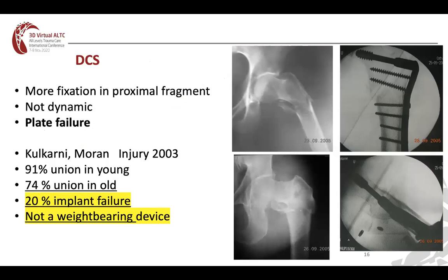The DCS — dynamic condylar screw — was used for a long time before cephalomedullary nails, perhaps in the late 1990s. It gives fixation in the proximal fragment but is not a weight-bearing device and is subjected to plate failure. Published in Injury 2003 by Kulkarni and Moran, 91% union in the young and 74% union in the elderly were achieved; however, 20% sustained implant failure, making it not ideal for displaced and unstable fractures.